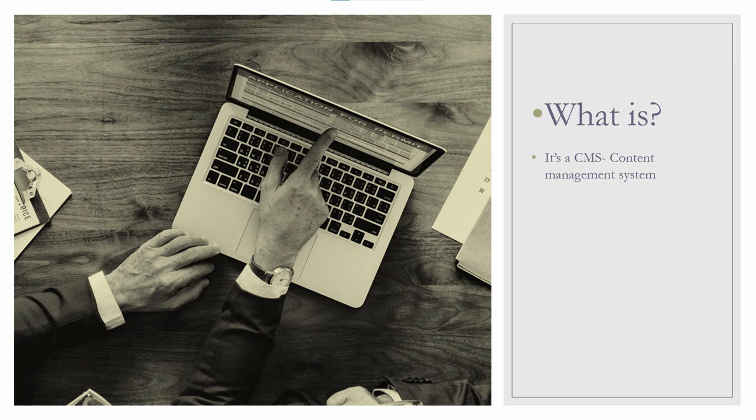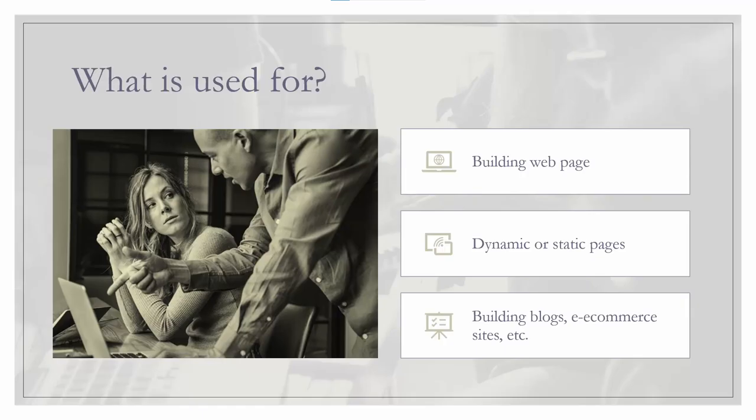So in simple words, WordPress is the platform where you can create a website for your business, store, blog, etc. Having said that, we answered the second question: what we use WordPress for, and the answer was for creating a website for your business, an e-commerce store, a blog, etc.